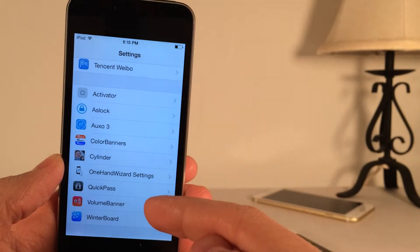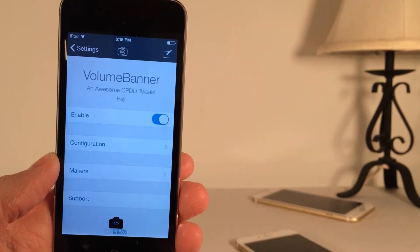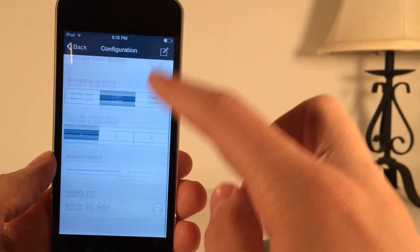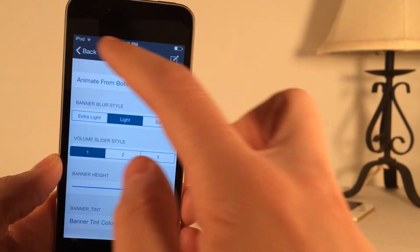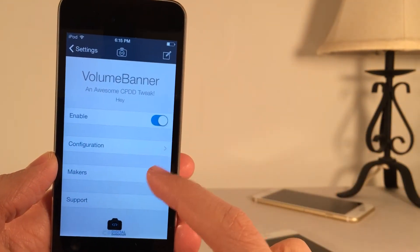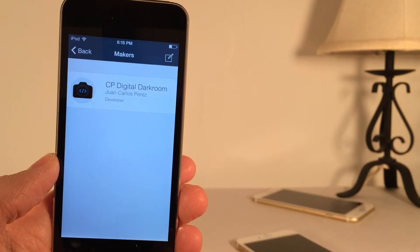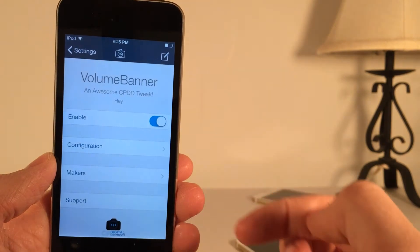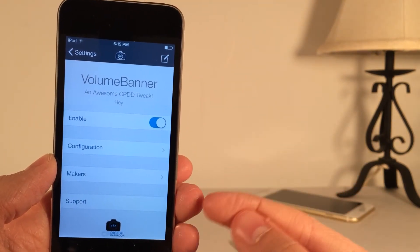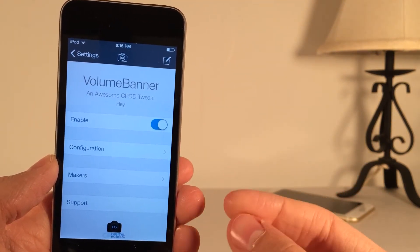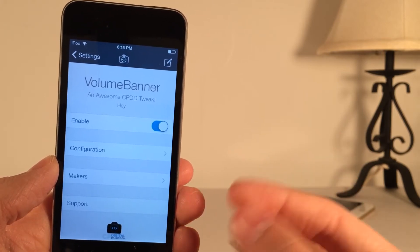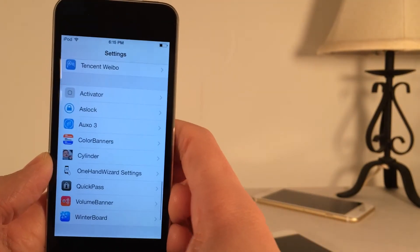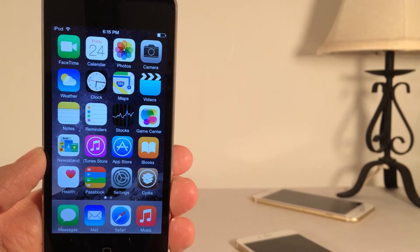There are some settings to configure for this tweak. If you open up Volume Banner in Settings, you have the ability to enable or disable the tweak. Under Configuration, you have various options to customize it to your liking. Under Makers, you can find the developer of the tweak and show them some love on Twitter. There's also a Support option that will email the developer portions of your file system to troubleshoot if you're having issues. Again, this tweak is called Volume Banner — it's available on Cydia for free, and it fixes that annoying volume HUD that's normally there on iOS.